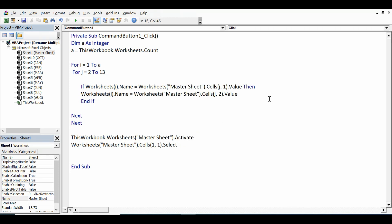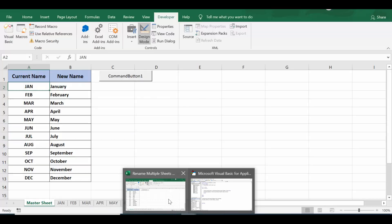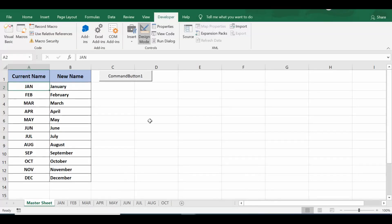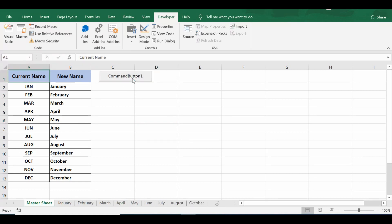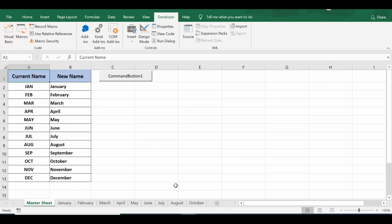So let me minimize this VBA editor and go to the Excel sheet. I'll click on Design Mode so that I am out of Design Mode. Now right now we can see that sheet names are with three-digit month names. Once I click this command button, we can see that names are changed, or all sheets are renamed by using cell values from column B.